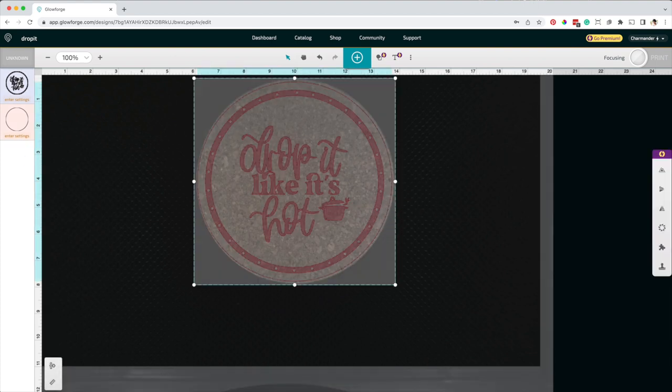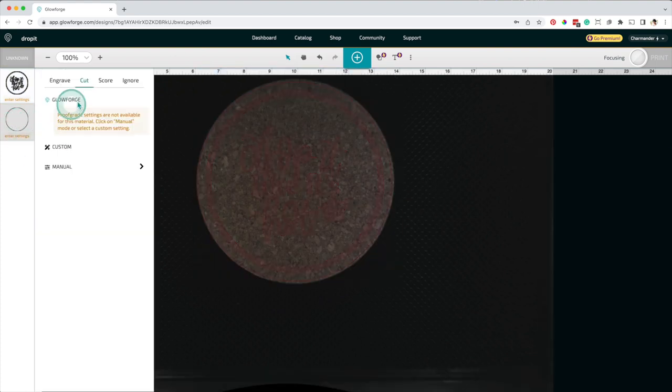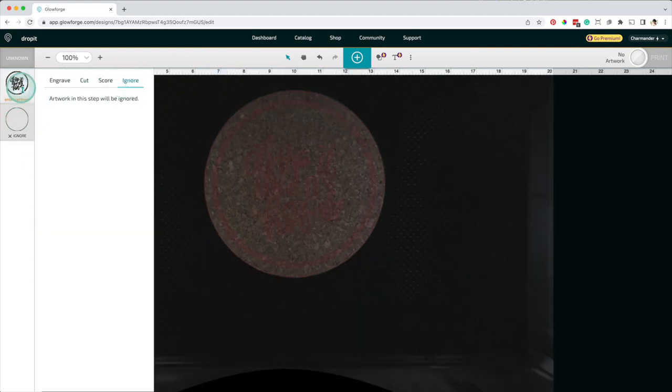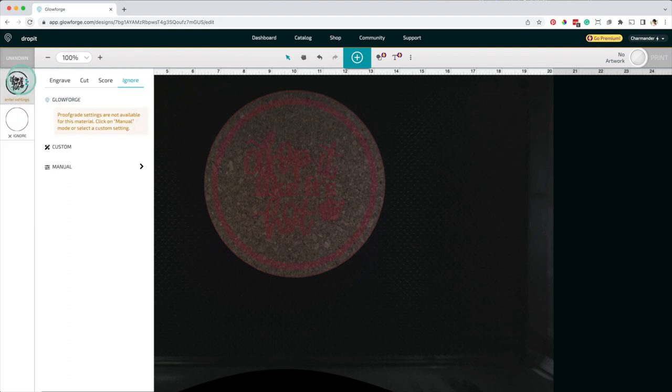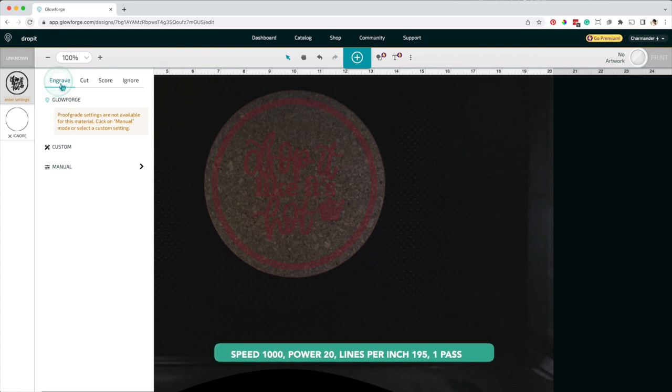I'll select the layer with the circle and click on Ignore. Click on the other layer, select Engrave, and I'll be using the following settings.